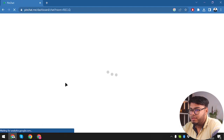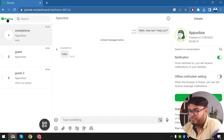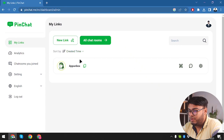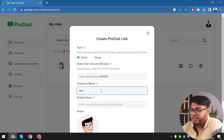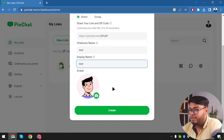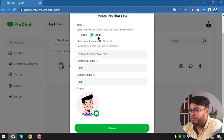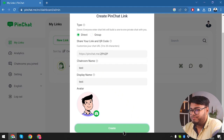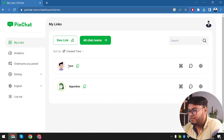Now let's get back to My Links. Since we've tried out the chat room and customized it, we're going to create a new chat room. Here we go — app unbox new link. Chat room name: Test, display name: Test. You can create a Direct or Group chat. A Group chat room means everyone who clicks the channel link enters the same chat room. We want to handle customers separately so we'll create a Direct chat room.